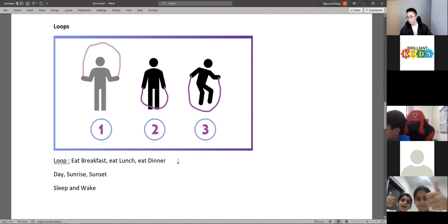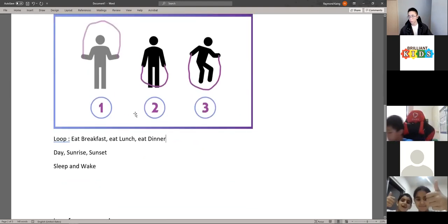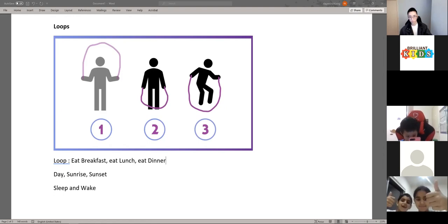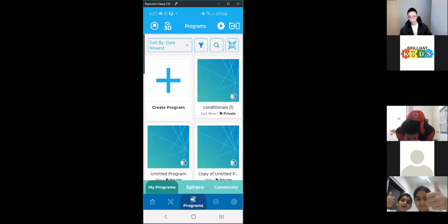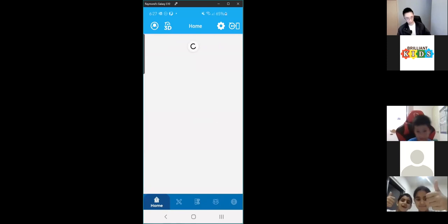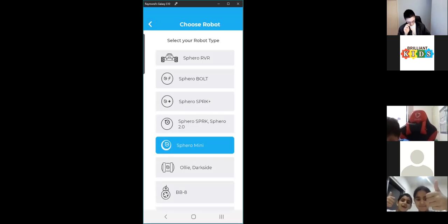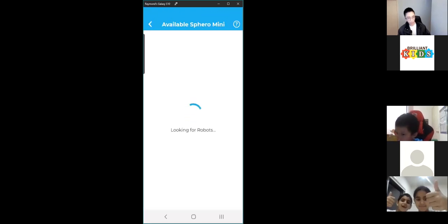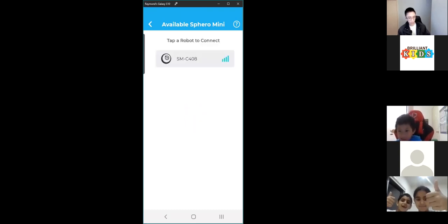Now let's have a look at our Sphero and how we can add loops to a program. Everyone get your phones as well as your Sphero and open up the Sphero Edu app. When you open it up — just like we did last week — we're going to connect it by going to the far right on the bottom, the steering wheel icon, clicking on that, and making sure that your Bluetooth and location are turned on.